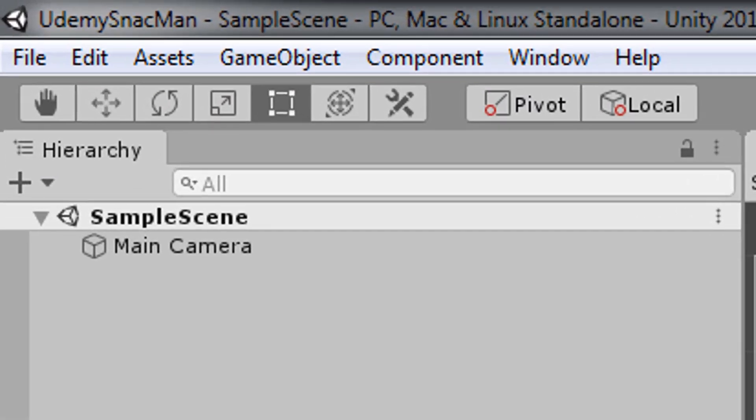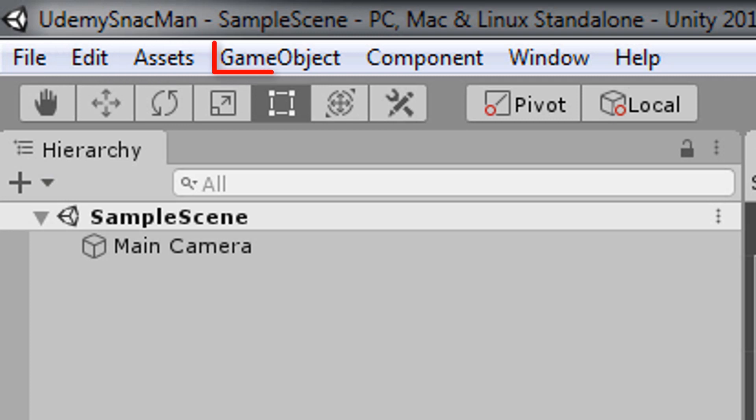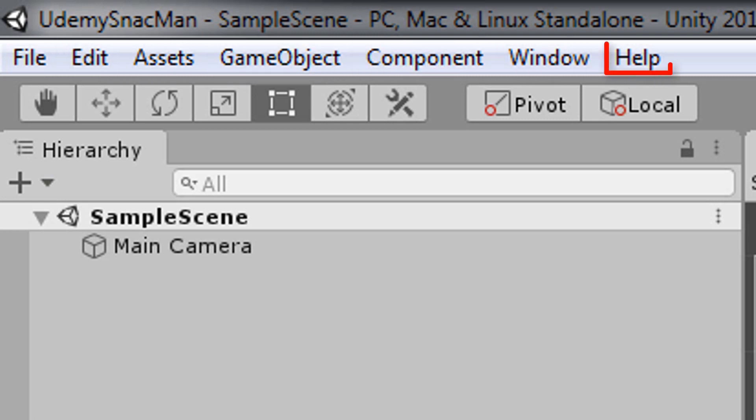There are 7 menus at the top of the Unity editor: File, Edit, Assets, GameObject, Component, Window, and Help.